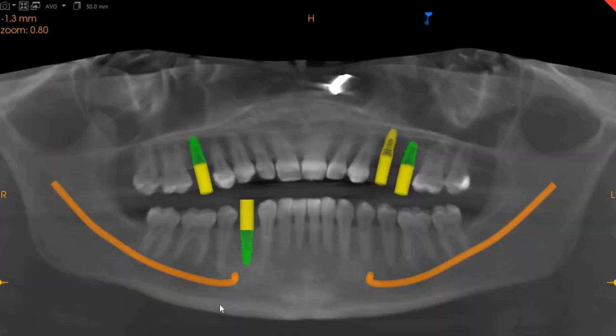We've placed all four implants using a Neobiotic implant, and the implant board will guide you better regarding their positions. Thank you very much.